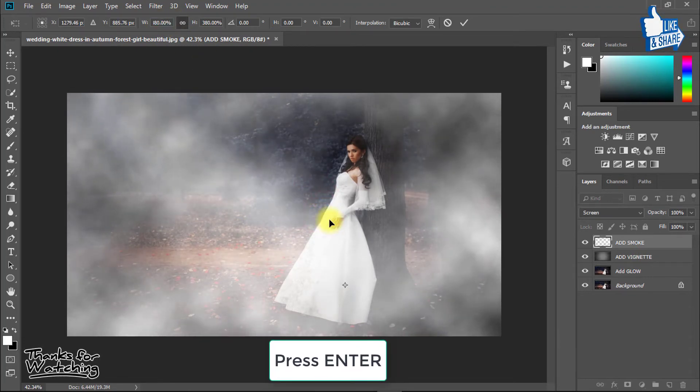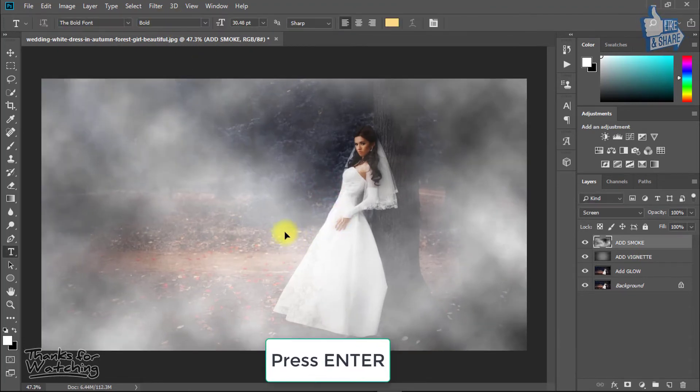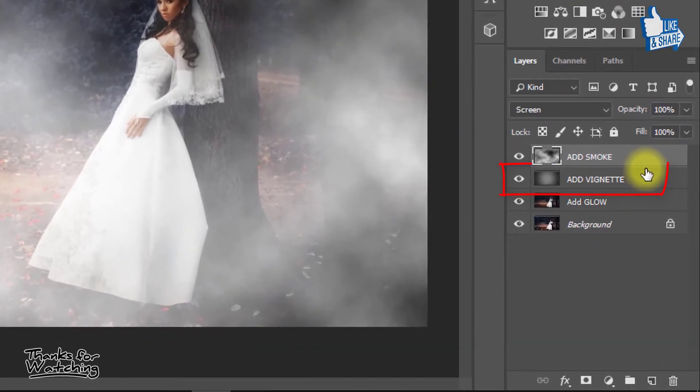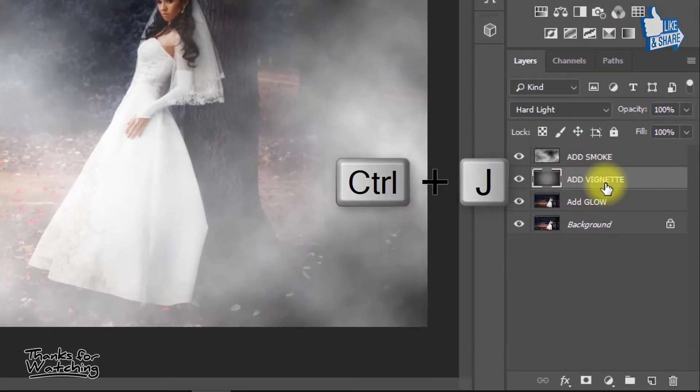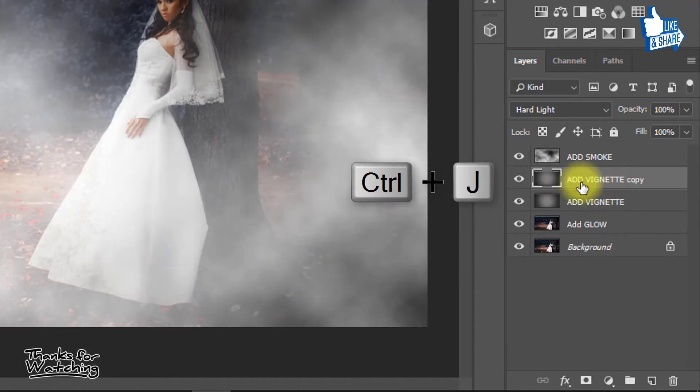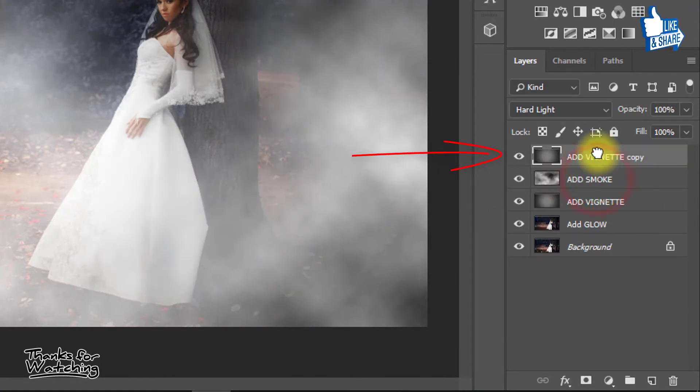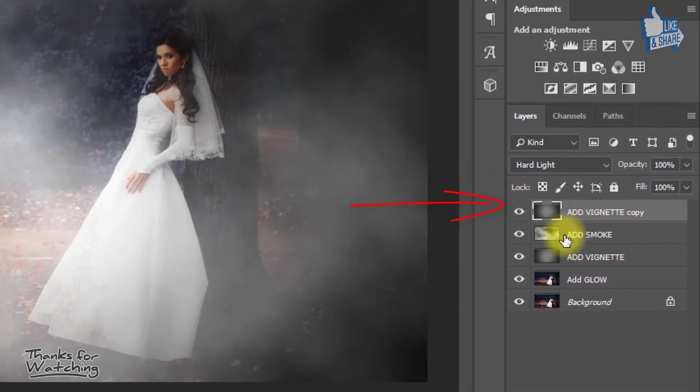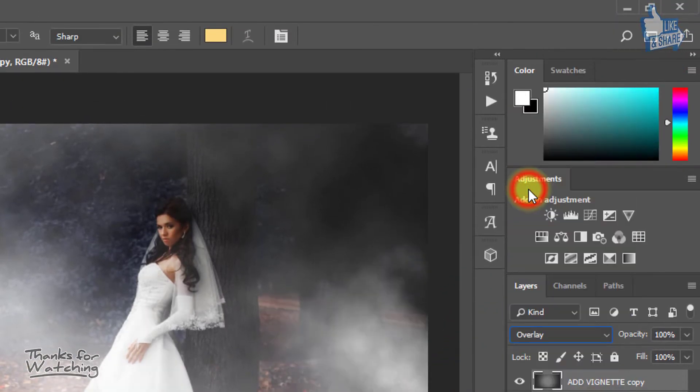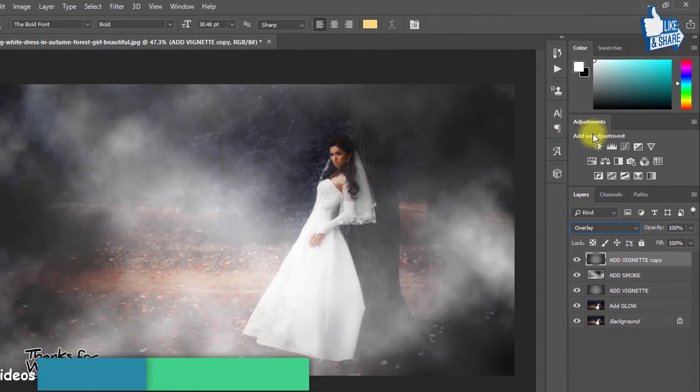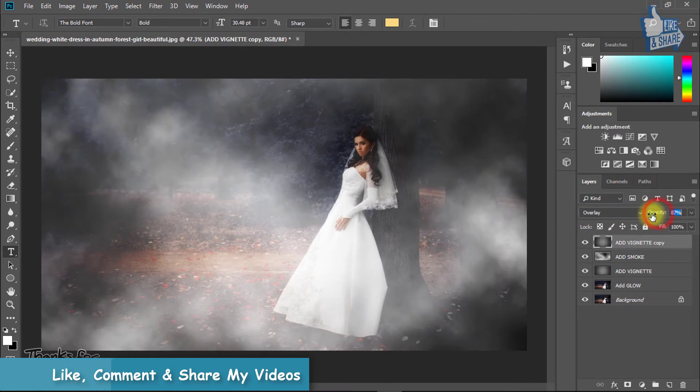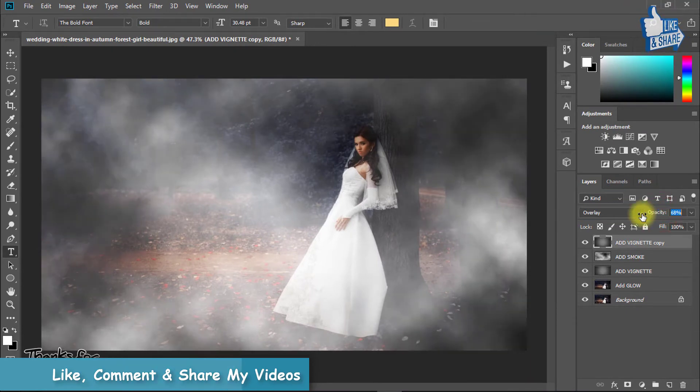When it is perfect, press Enter. Now select the add vignette layer and press CTRL J to duplicate layer. Drag and set it on top. From blending mode, select Overlay, and decrease opacity low.